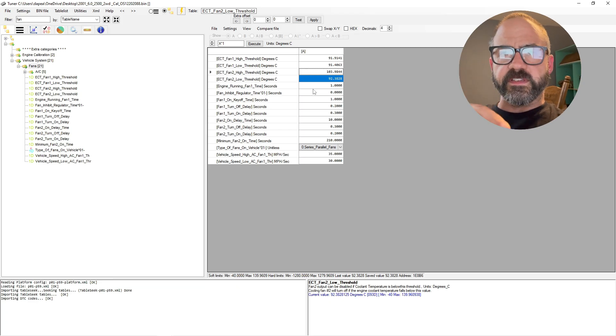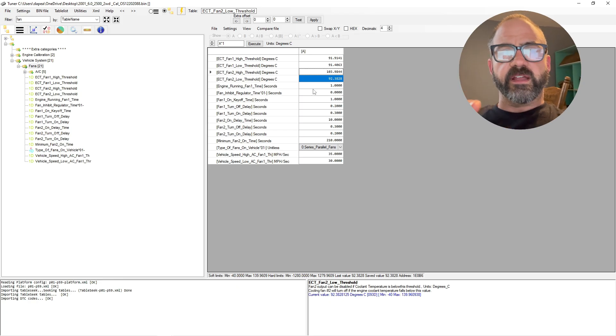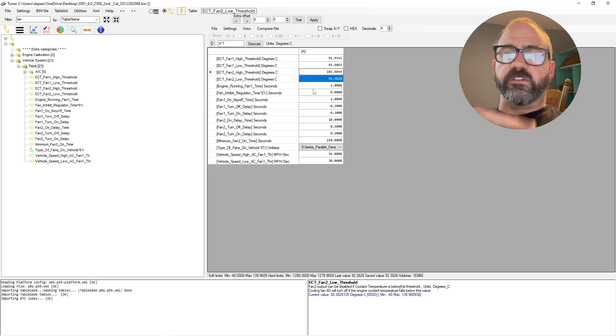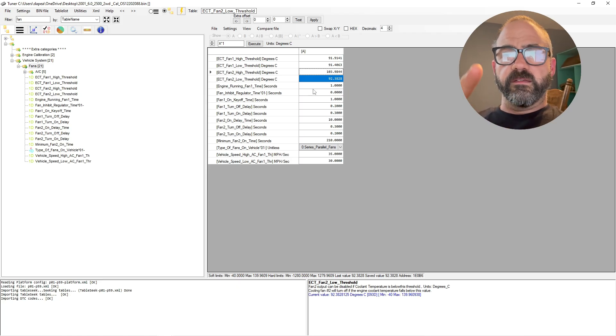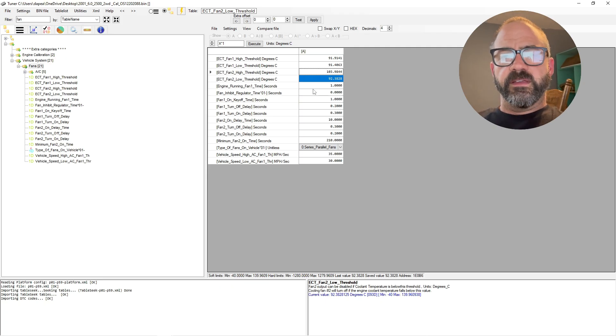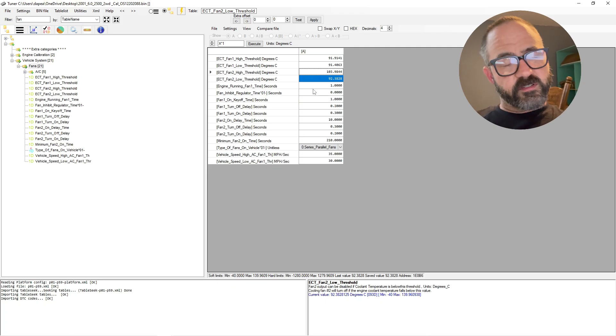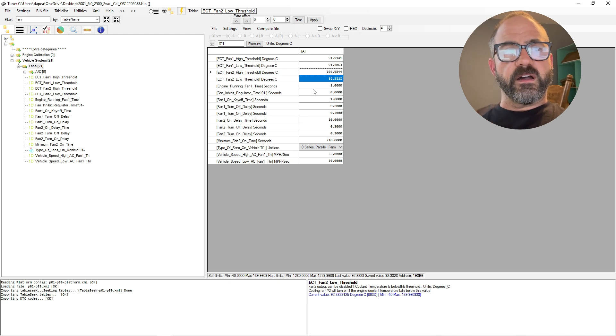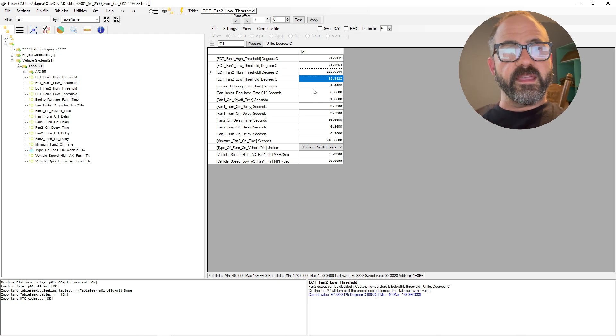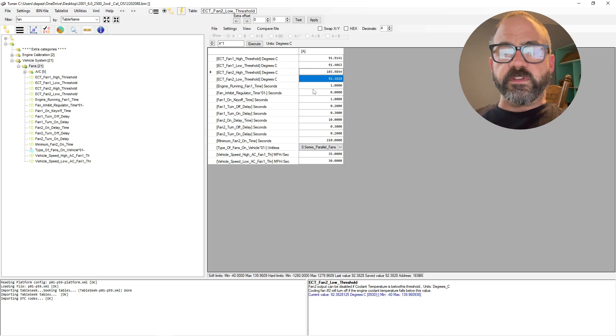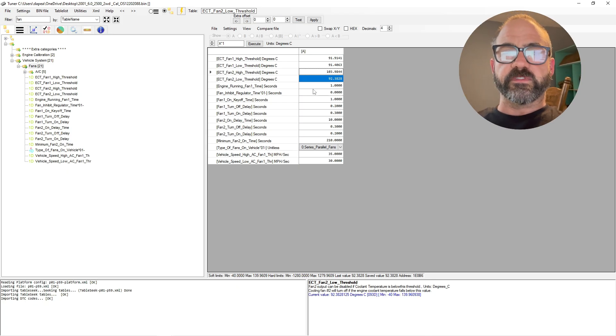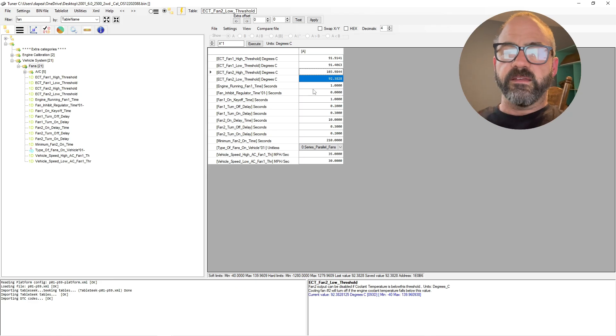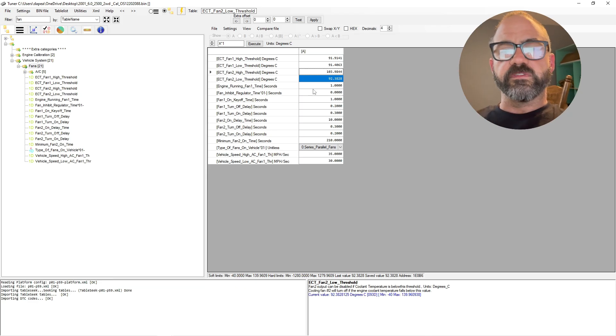So once the PCM sees a temperature of 197.4, it'll kick fan one on. The low speed fan will cool the engine. If it doesn't cool enough and the temperature goes up to 198, the low speed fan will still run. And then once the temperature for the engine gets up to 219, then it'll kick on both fans, high and low speed.